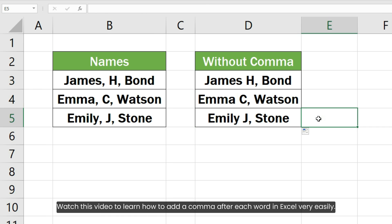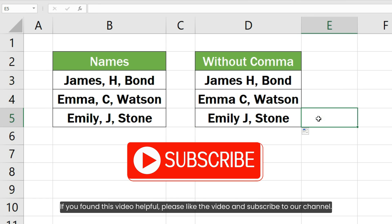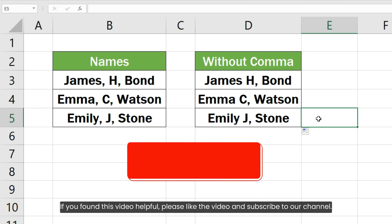Watch this video to learn how to add a comma after each word in Excel very easily. If you found this video helpful, please like the video and subscribe to our channel.